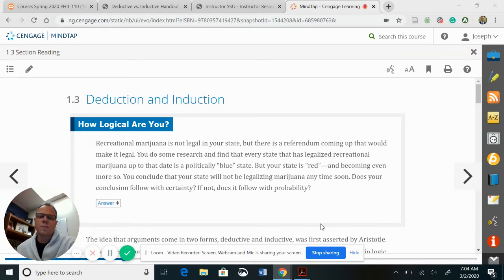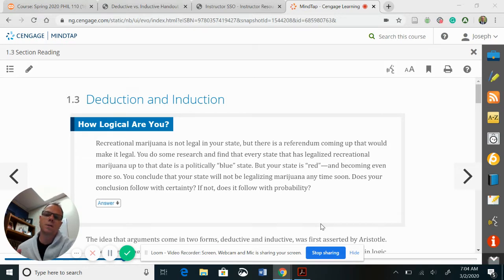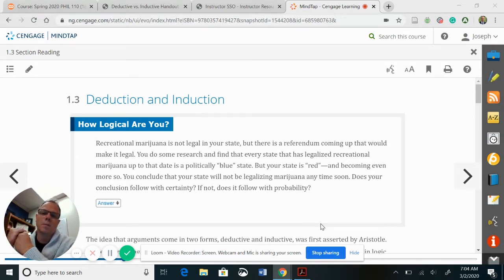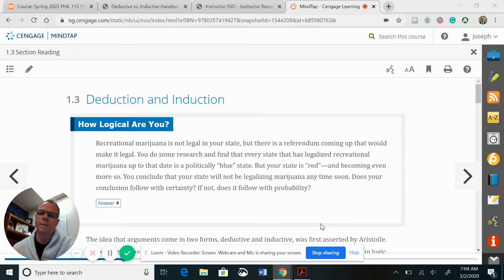This is Joseph Komarovsky, Professor. Today we will be covering Hurley's Introduction to Logic, Chapter 1, Basic Concepts — more specifically, Section 1.3, Deduction and Induction.